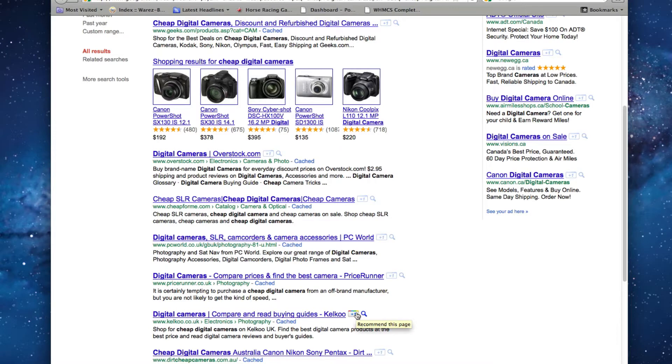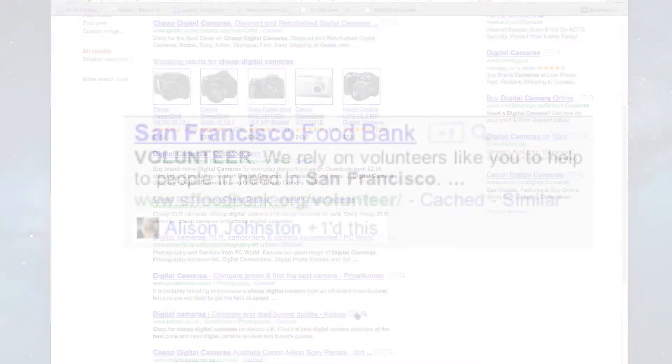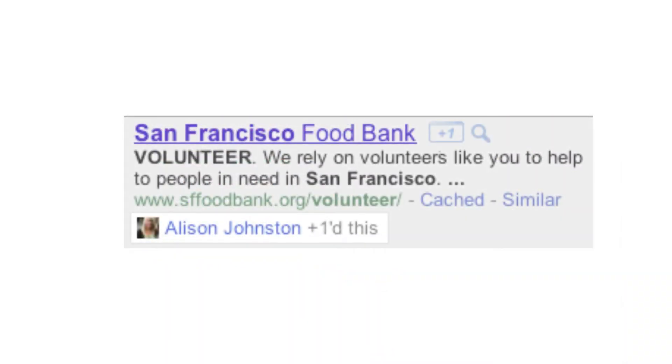When you Plus One a link, and when someone connected to you does a similar search, any website you have Plus One'd will appear at the top of the search results for your friends.